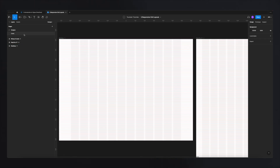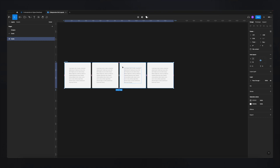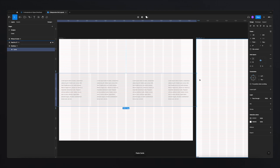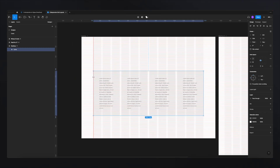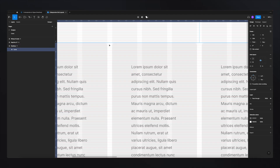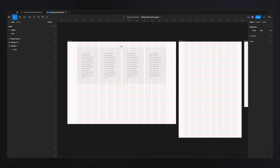Let me show you how to use these grids for responsiveness. I've created some cards using auto layout — a future video will cover auto layout in detail. If we copy and paste these cards into the desktop frame, you'll see they fit perfectly in the grid, because they were built with 16px spacing, matching the grid's gutter. Everything lines up perfectly.